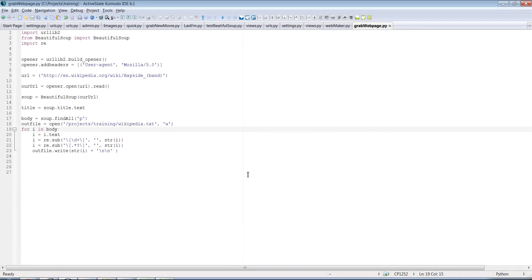What up, what up? Hey guys, it's Chris. So on this one I wanted to show you another awesome feature of Beautiful Soup. It's going to make your parsing, your scraping, whatever you want to call it, a lot easier.